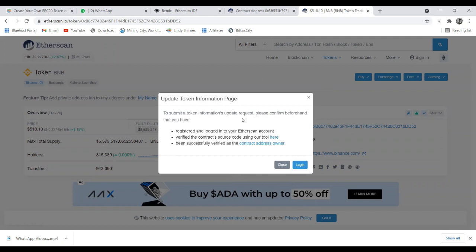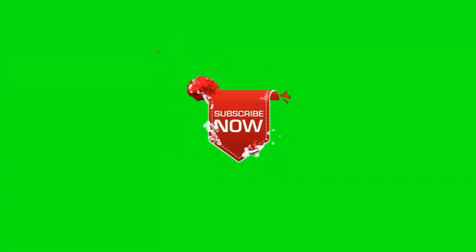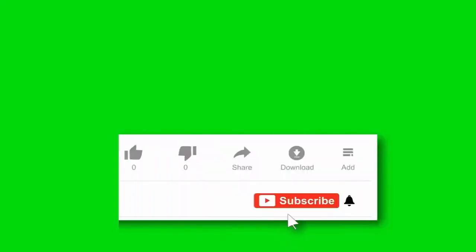That's it for this video. Thank you so much for watching. I hope you now know how to create your own token. Let's go and practice — this is easy and can literally take you less than 30 minutes. Don't forget to subscribe and hit the bell notification so the algorithm recommends this video to more people. Thank you so much for watching and have yourself a wonderful day.